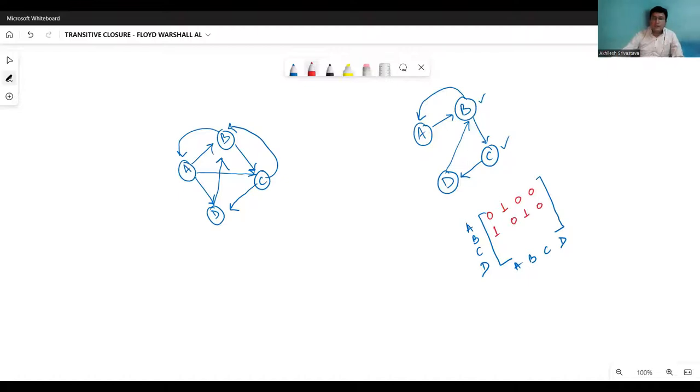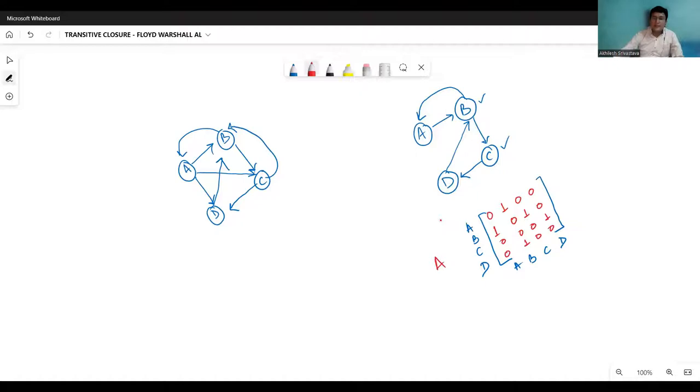Similarly, from C to D, we have an edge. All other entries will be 0 for C. From D to B, we have an edge. So this entry will be 1. All other entries will be 0. So this is the adjacency matrix of the graph.